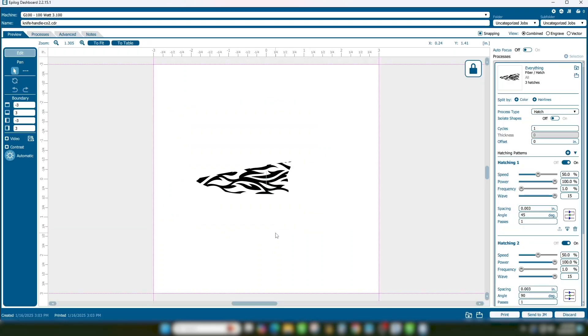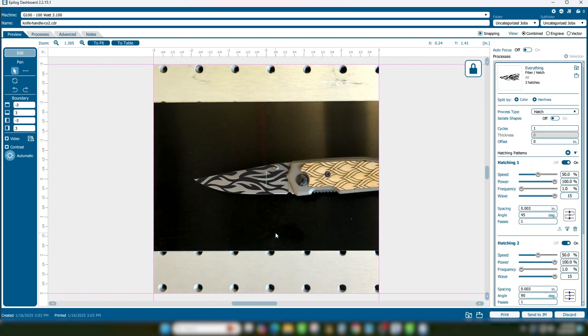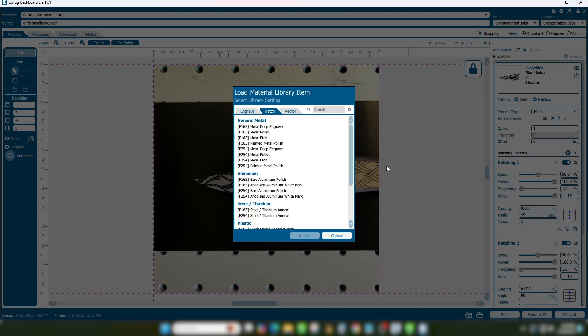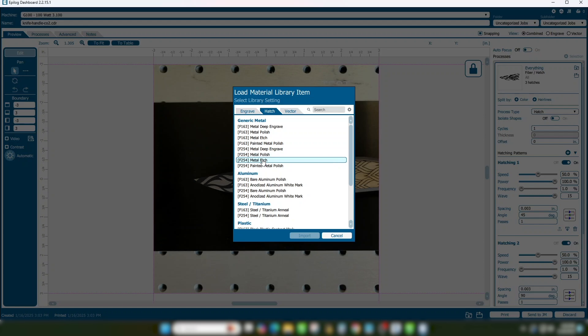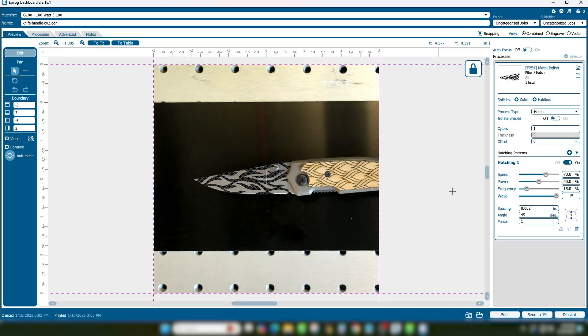Our artwork is now perfectly positioned. Import your material settings for the type of mark you want to achieve and print the file to the laser.